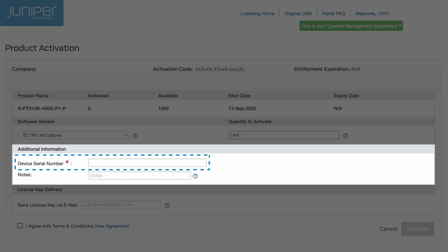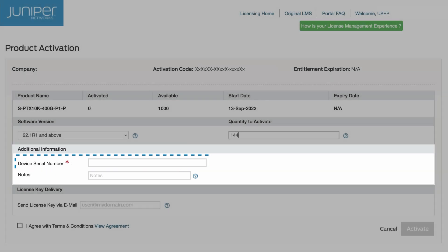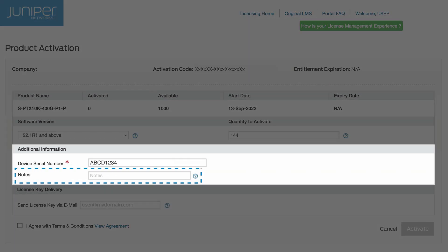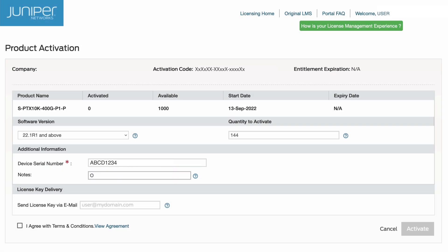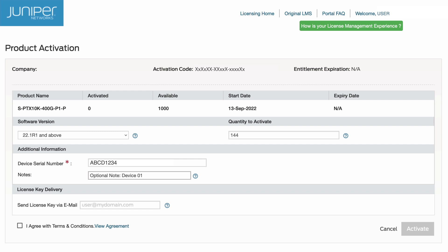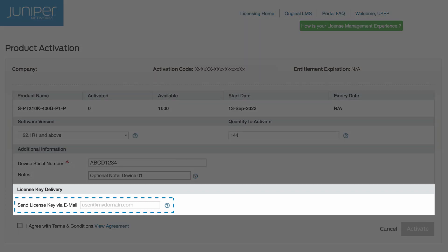Enter the device serial number. As an option, enter text into the Notes field. Provide an email address to send the license key to.